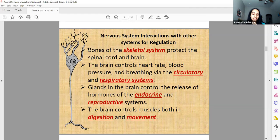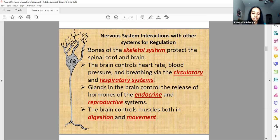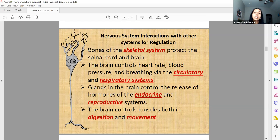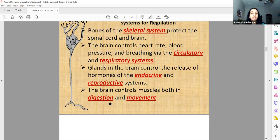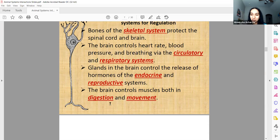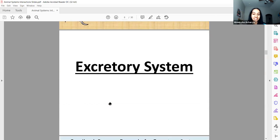If someone has a serious accident involving their back, they may experience paralysis because a very important nerve in the spine may be hit. The goal of your vertebrae is to protect that. Your brain obviously controls all the systems in your body — hormones, everything is controlled by your brain.